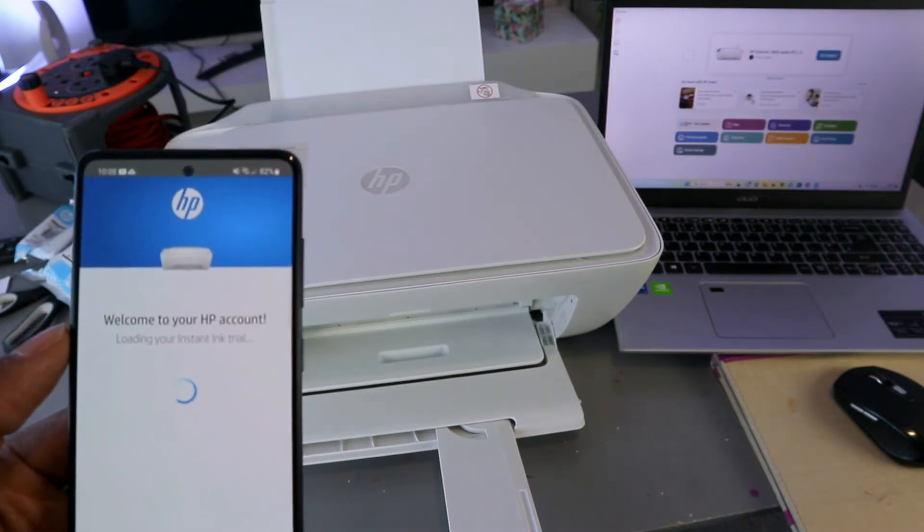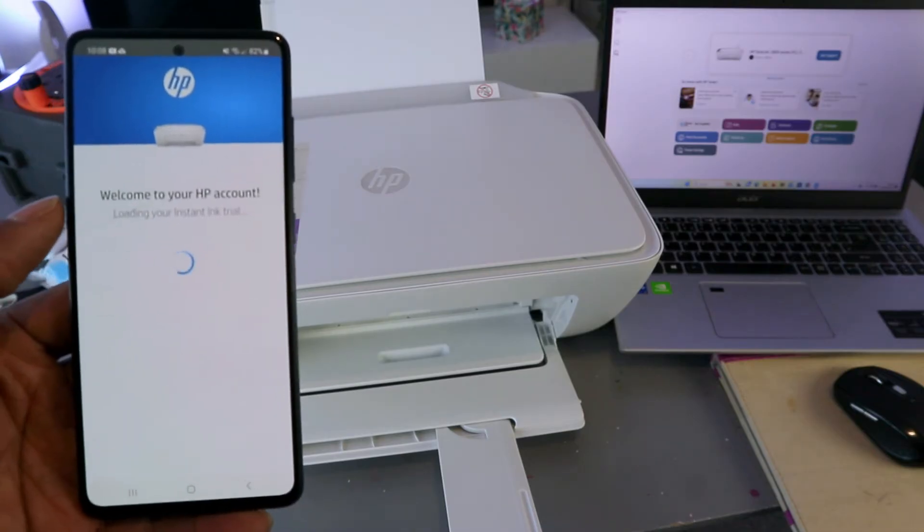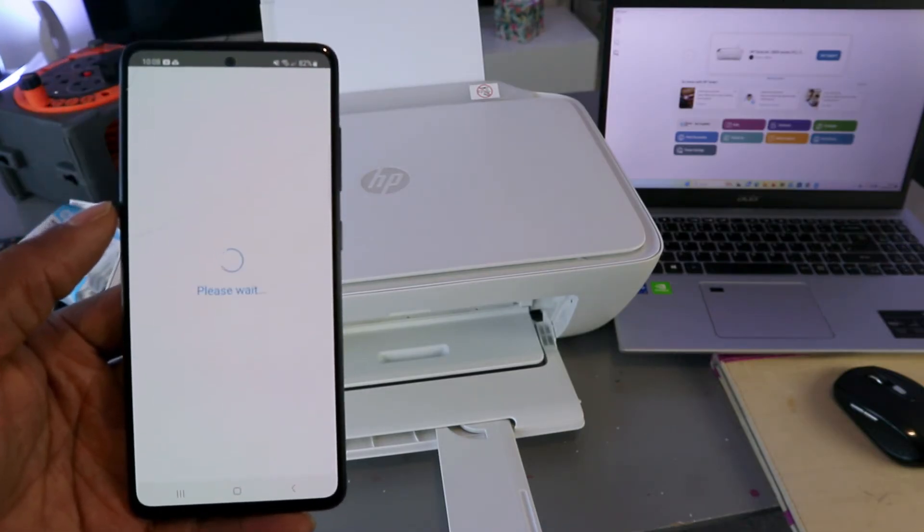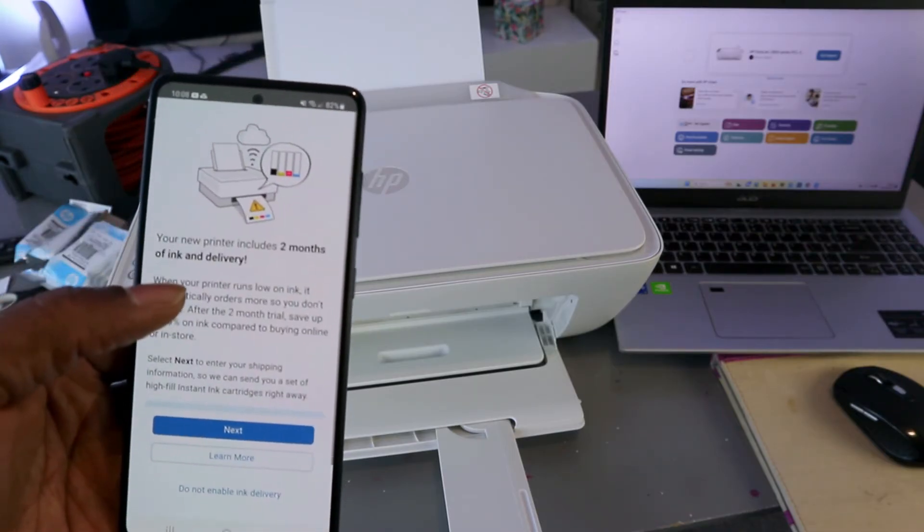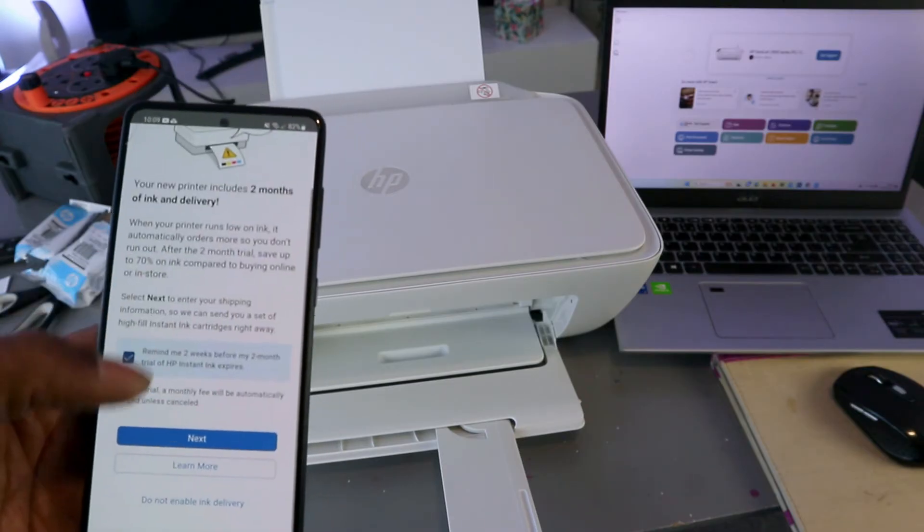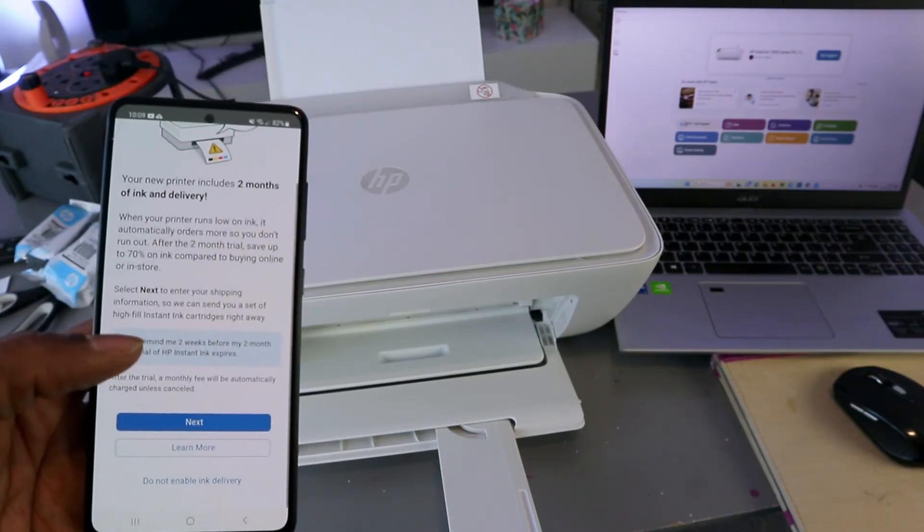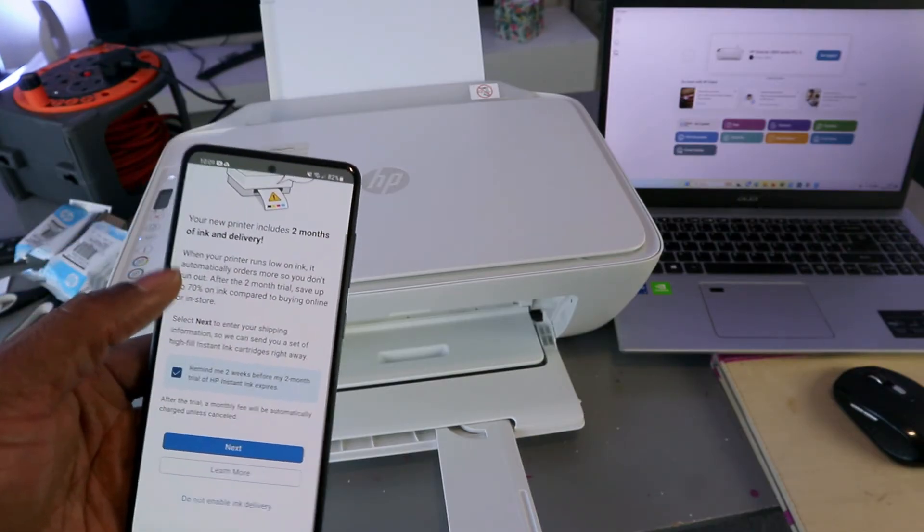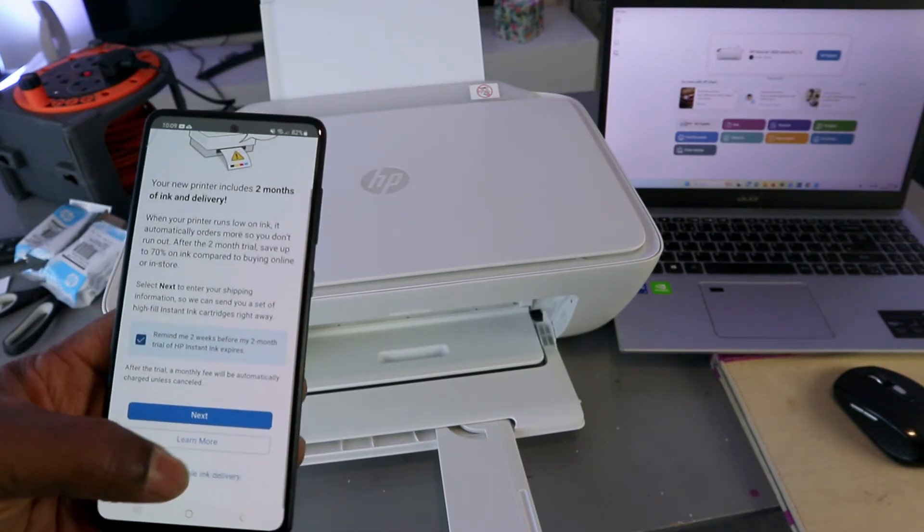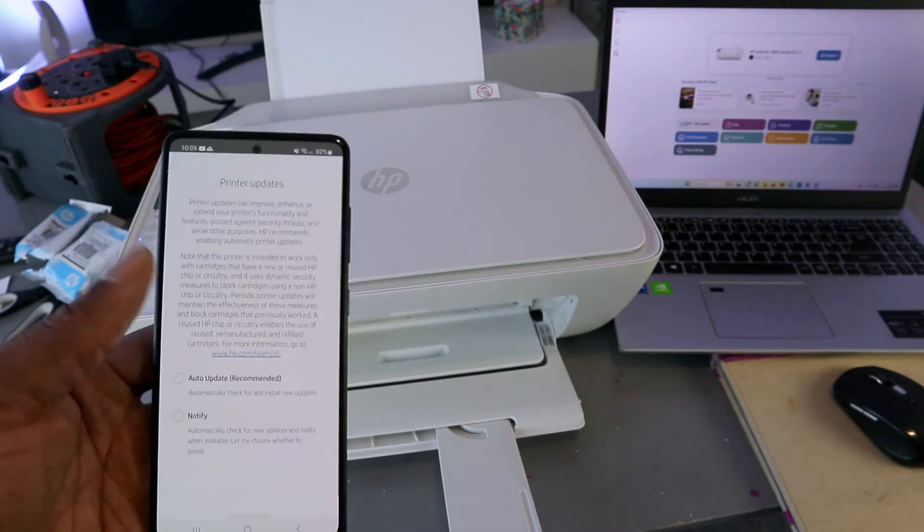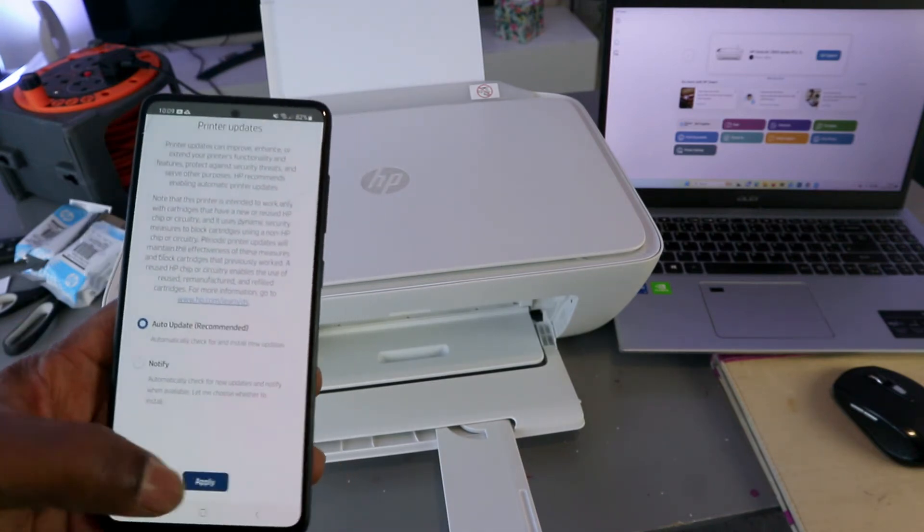Welcome to HP account. Loading your Instant Ink trial. Your printer includes two months Instant Ink trial delivery. If you select next, then they would go ahead for this to happen, but I'm going to select do not activate Instant Ink delivery. The reason I'm doing this is just because it's a tutorial. Skip offer, auto update, and select apply.